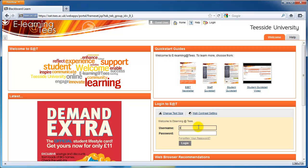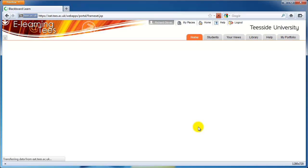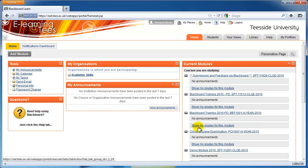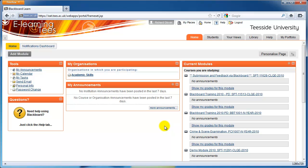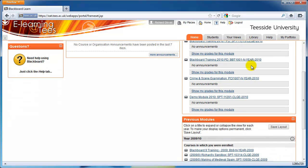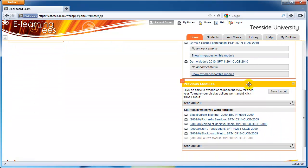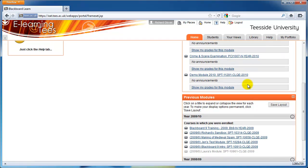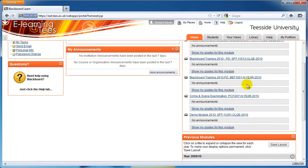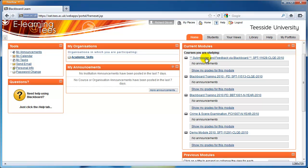Once you've logged into EAT, you'll see the Home tab. This page is personal to you. It contains a list of modules you have access to. These are split between current modules, which show your modules for the current academic year, and previous modules, which show your modules for previous years. You can click on the title of any of the modules to be taken to the module's page.